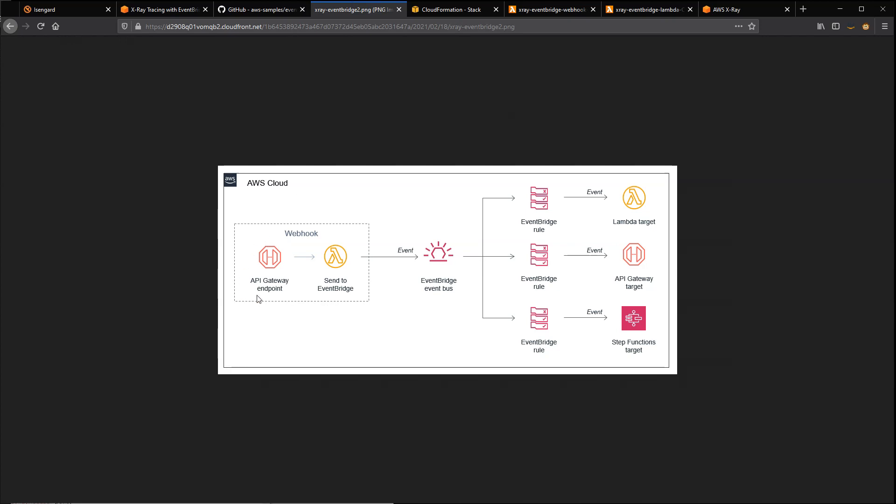This is a webhook that's an API Gateway endpoint that invokes a Lambda function that puts an event onto an EventBridge bus. The webhook application uses a query string parameter called target to determine which events are then routed to these targets after the event bus. So you can route an event to Lambda, API Gateway, or Step Functions using this sample application.